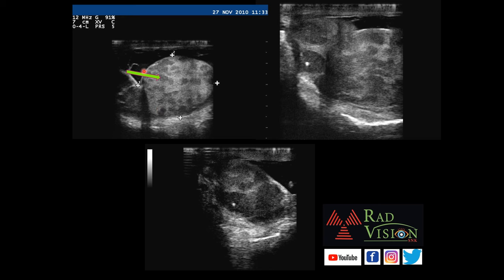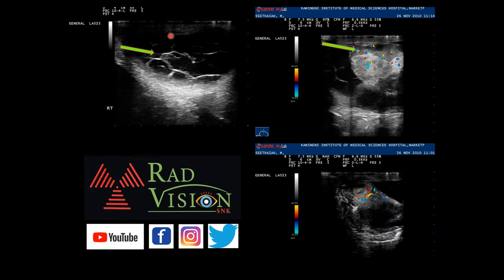These are the ultrasound scrotum images. The right testis is enlarged, with multiple hypoechoic areas scattered in the testicular parenchyma as depicted by the arrow. The testicular outline is maintained. The epididymis is enlarged, heterogeneously hypoechoic, with punctate calcification. There is free fluid in the scrotal sac with multiple septations, suggestive of multiseptated hydrocele. On color Doppler, there is raised vascularity in the testis and epididymis.